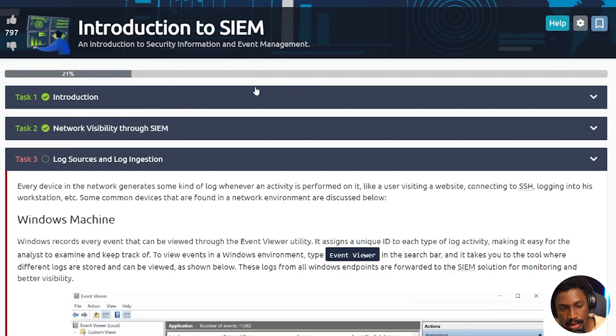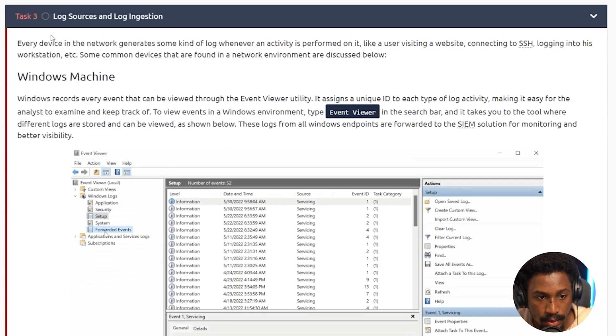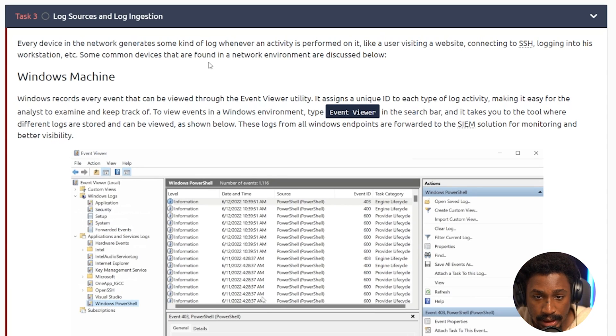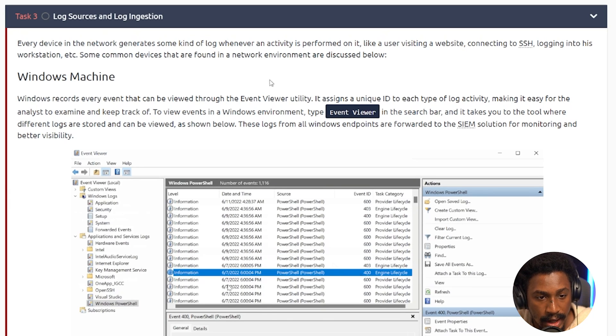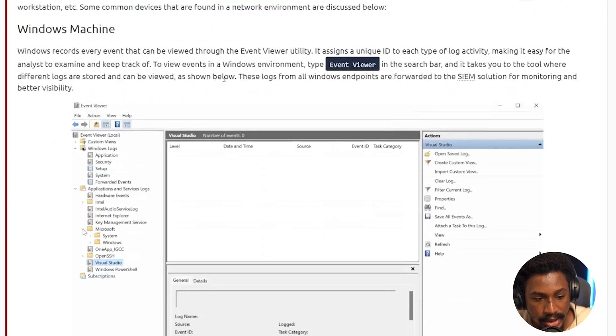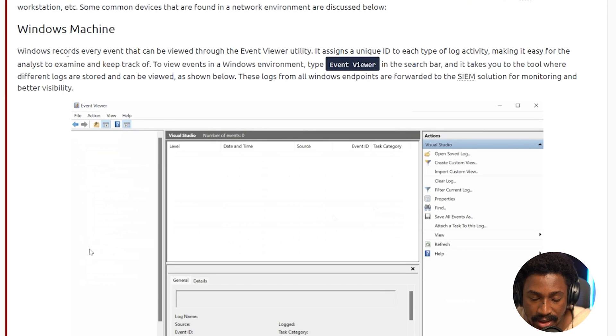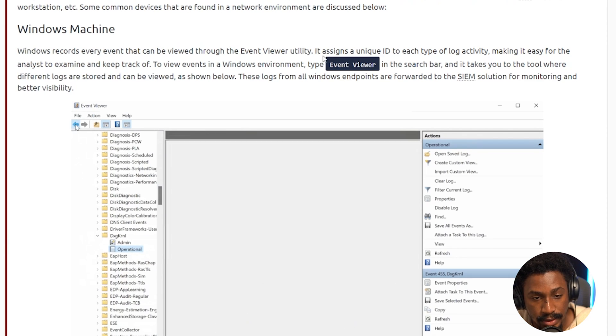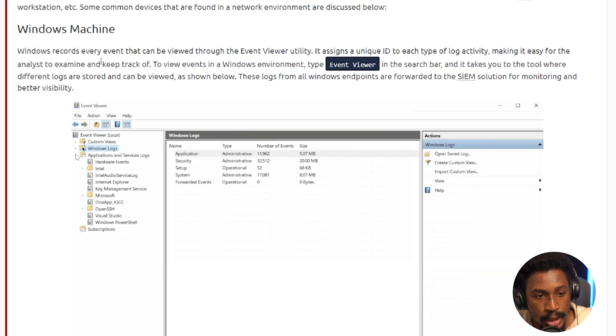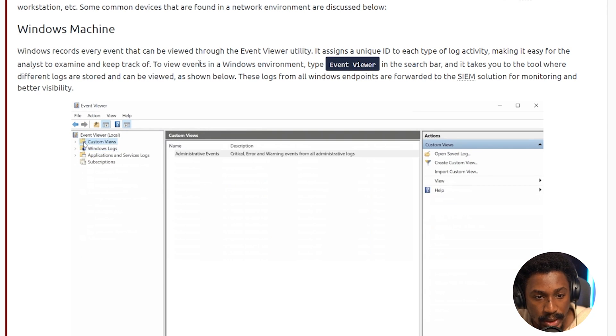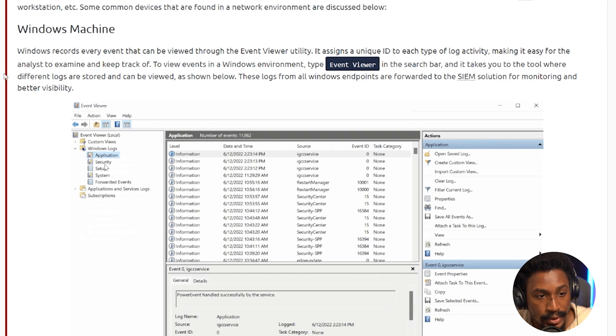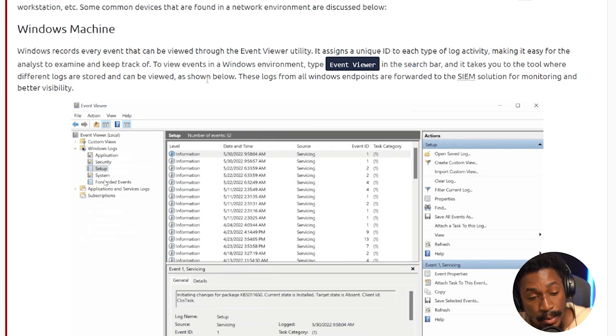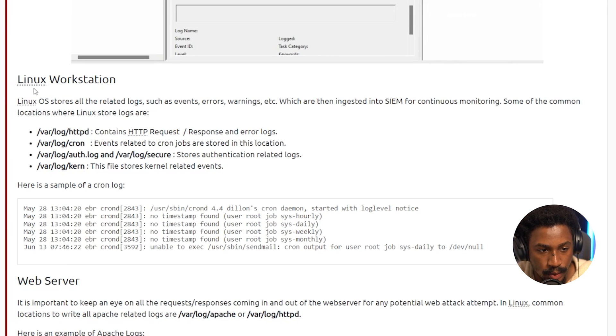Alright. Next, let's understand log sources and log ingestion. Every device in the network generates some kind of log whenever an activity is performed on it, like a user visiting a website, connecting to SSH, logging into his workstation, and so on. Some devices that are found in a network environment are discussed below. Let's start with the Windows machine, which is very, very popular. As a matter of fact, right now, I'm actually recording this video on a Windows machine. Windows records every event that can be viewed through the Event Viewer utility. It assigns a unique ID to each type of log activity, making it easy for the analyst to examine and keep track of. To view events in a Windows environment, type Event Viewer in the search bar and it takes you to the tool where different logs are stored and can be viewed, as shown below. These logs from all Windows endpoints are forwarded to the SIEM solution for monitoring and better visibility.